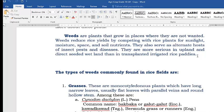Weeds are more serious in upland and direct seeded wetland than in transplanted irrigated rice. In upland, the rice is only irrigated during rainy season. In direct seeded wetland, the rice are near and crowded, unlike in transplanted irrigated rice where they are at appropriate distance, with enough space to grow, produce more tillers, and more panicles when bearing seeds.